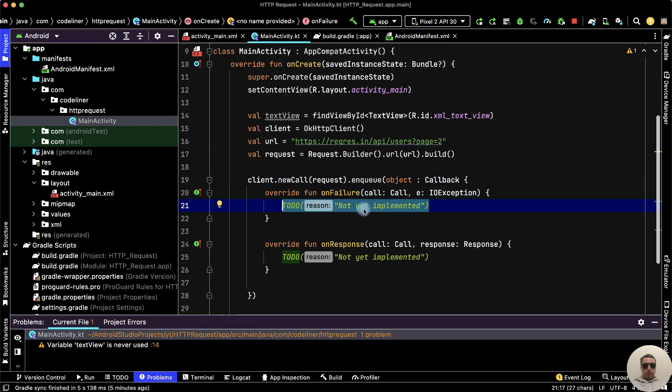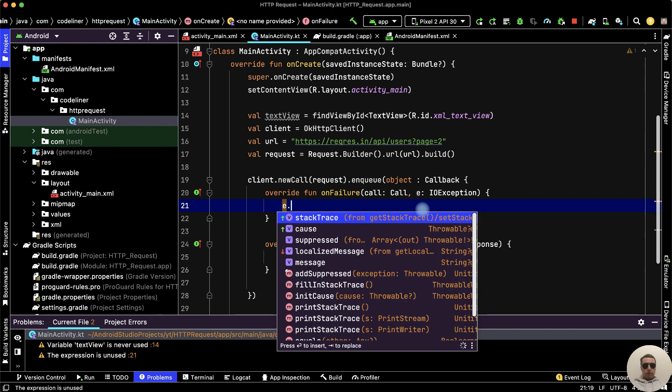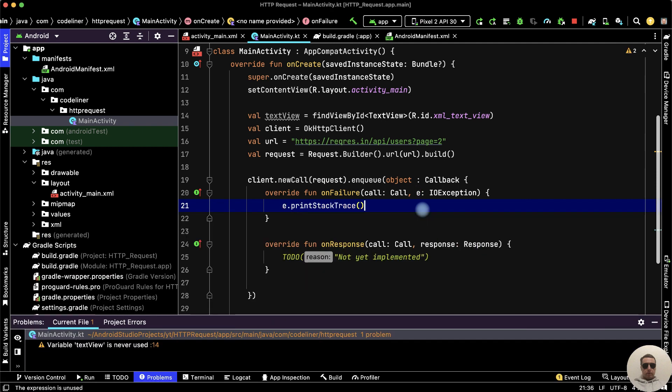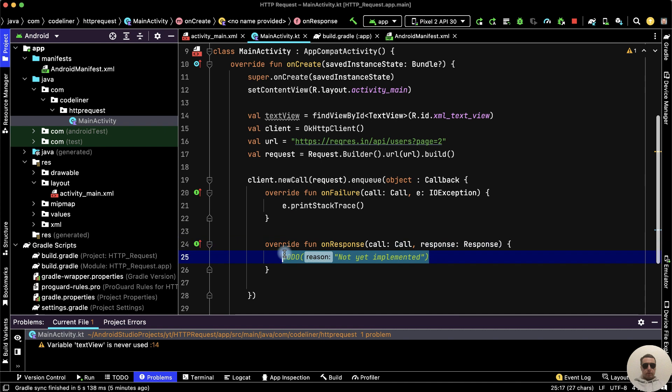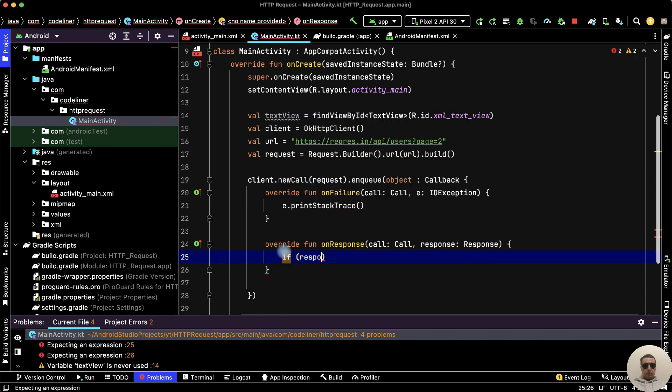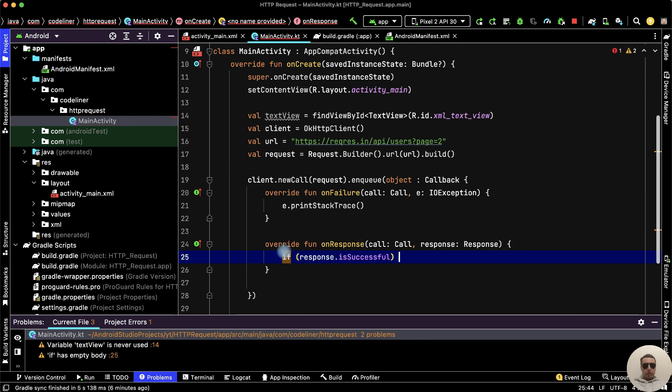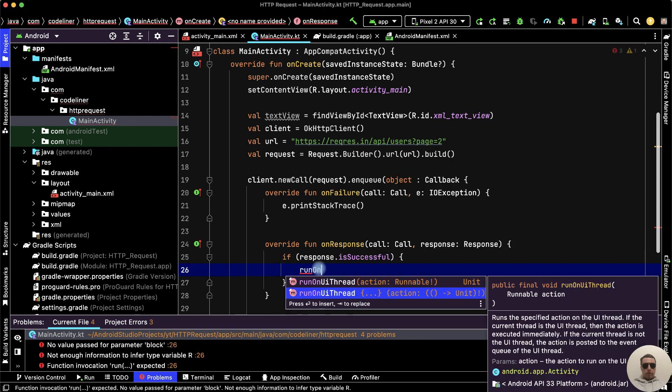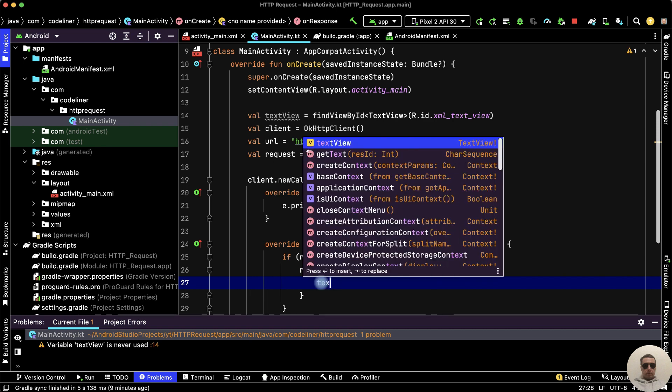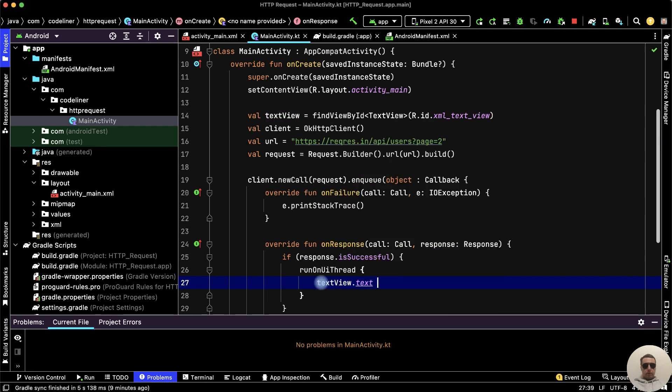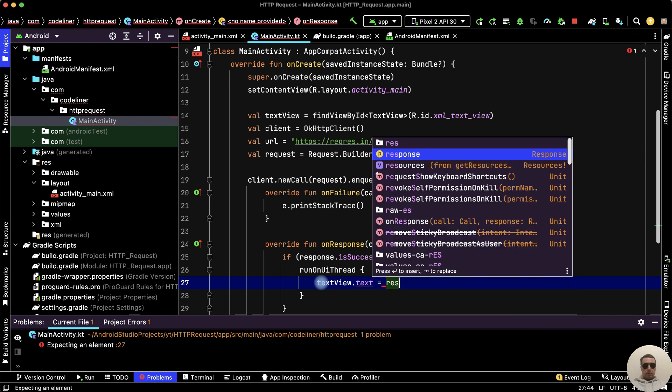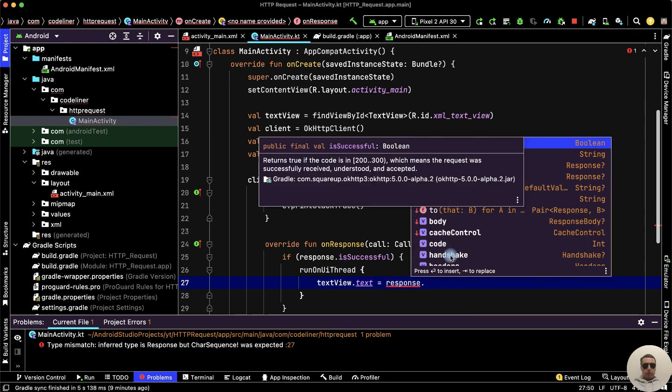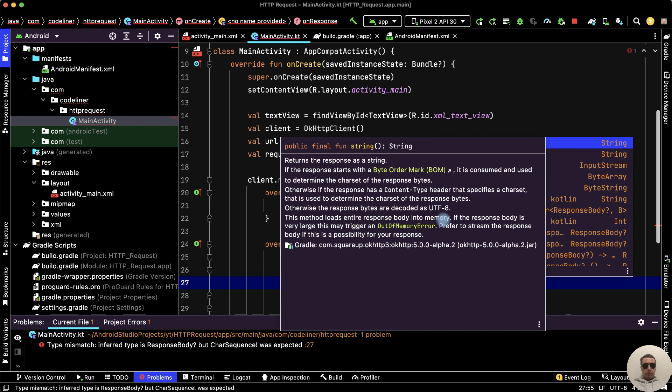In the onFailure function, let's catch the error: e.printStackTrace. And onResponse, if response.isSuccessful, then run on UI thread and let's set the text. TextView.text equals response.body.toString.